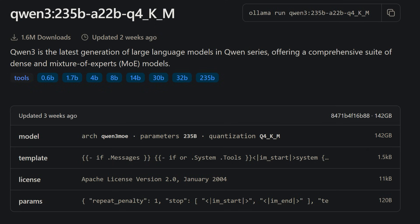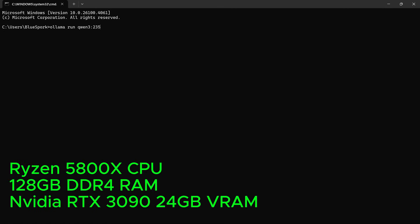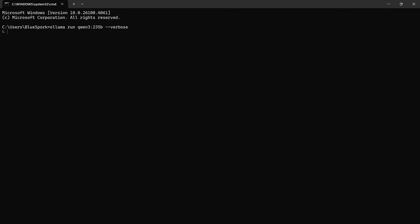The final model in the series is Qwen3 235B A22B, with an actual size of 235 billion parameters. This is a mixture of experts model with 22 billion parameters active per token. It's a quantized Q4 version supporting a 128K context window. For this test, I used a desktop with a Ryzen 5800X CPU, 128GB of DDR4 RAM, and an RTX 3090 with 24GB of VRAM. The model took 2 minutes and 6 seconds to load. I asked the same question as in all previous tests, with the answer running at normal speed to show actual generation speed in real time.